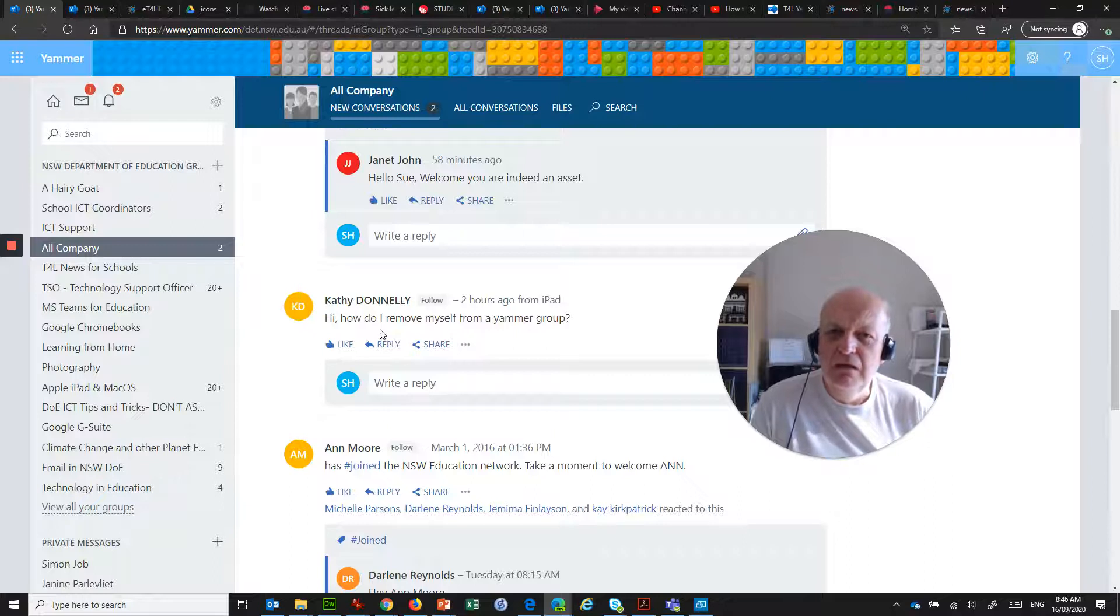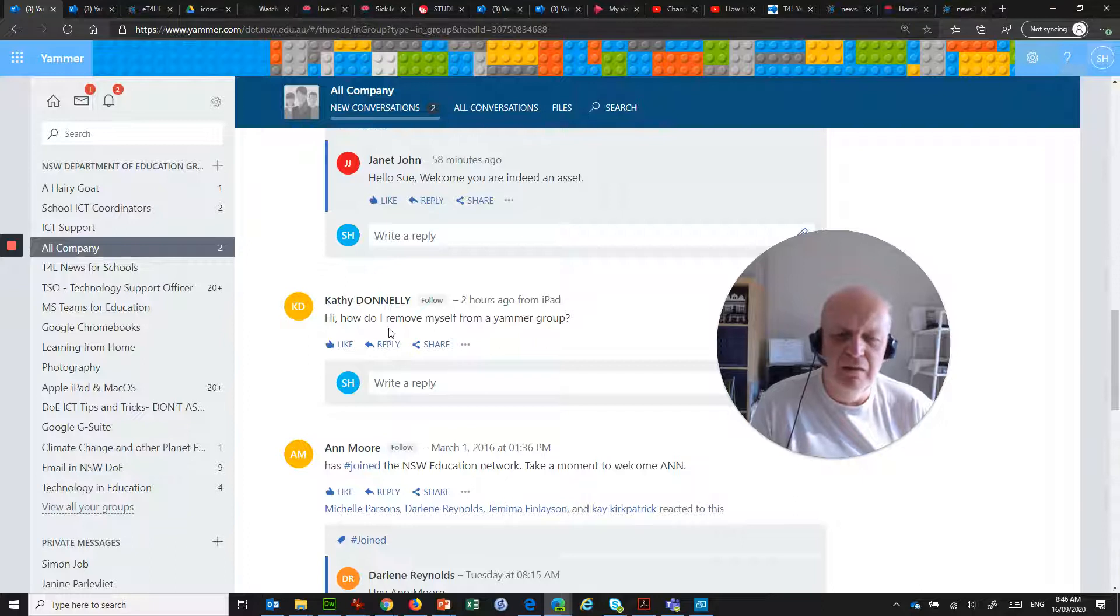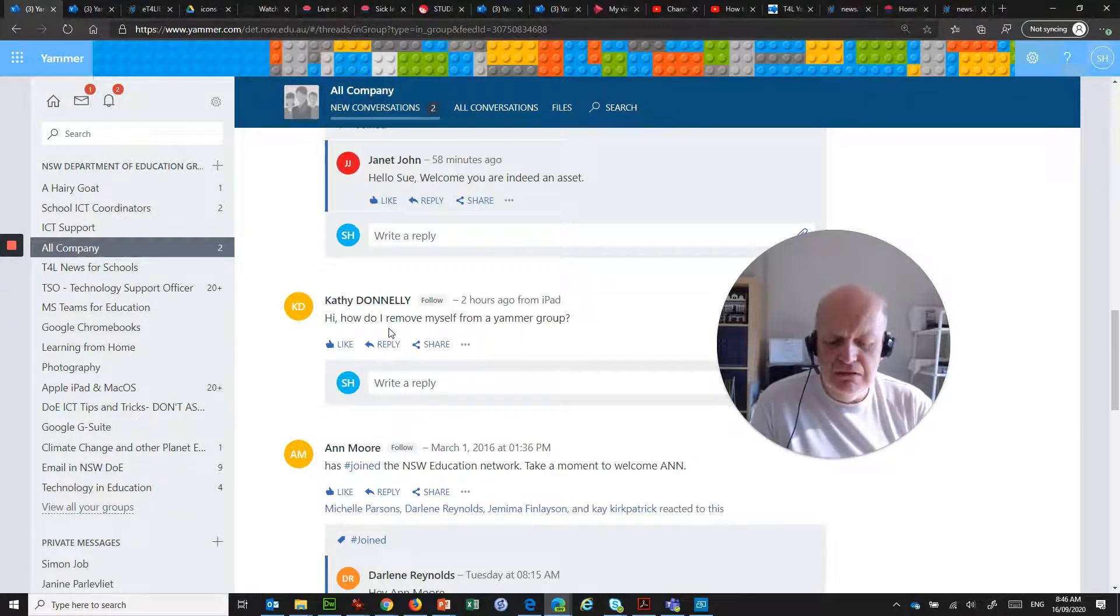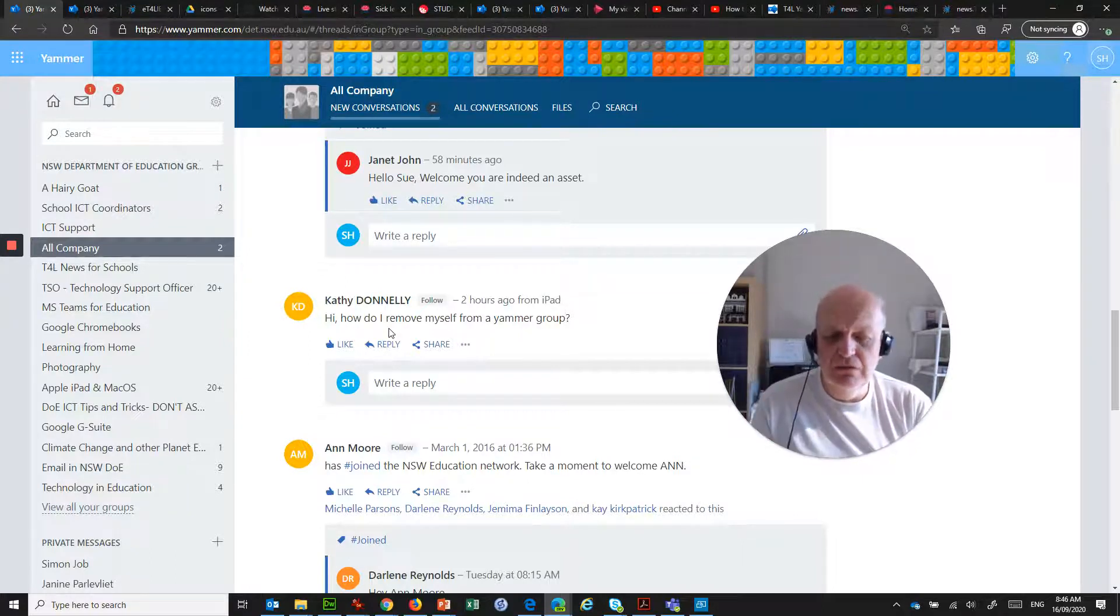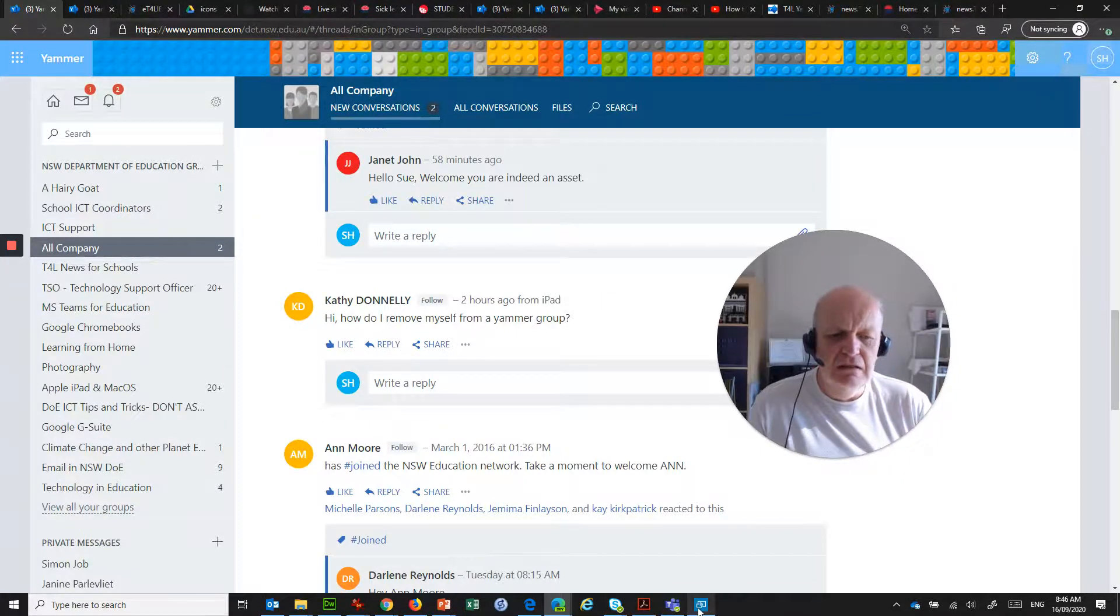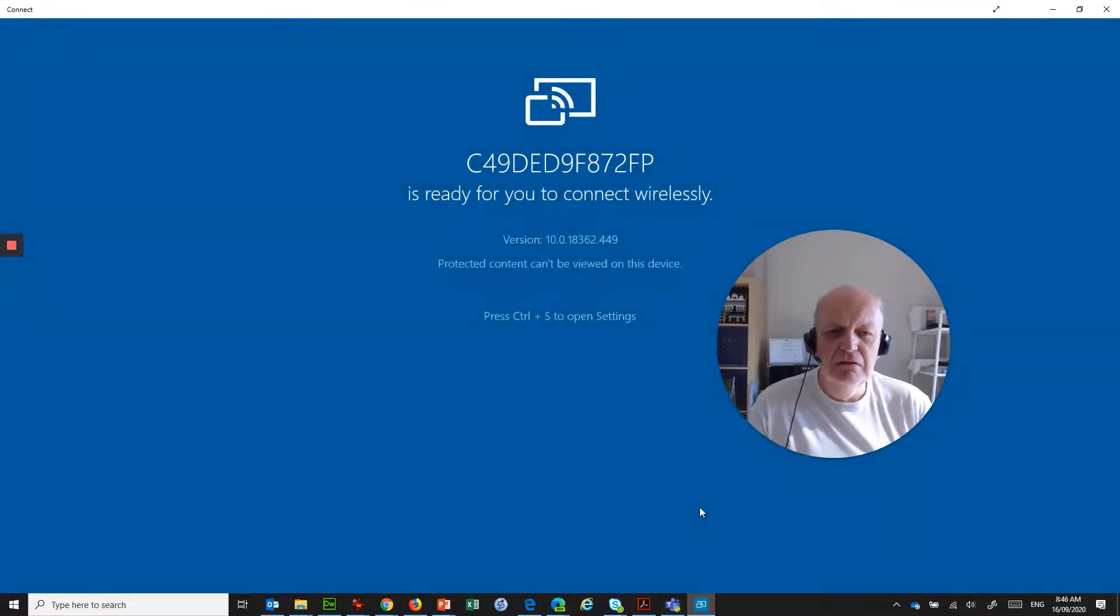Well, I don't actually have an iPad. I've got an Android device. But the Yammer app for Android and for iPad are very similar. So what I will do is I will demonstrate that using my Android phone. So let's jump into this little guy here.